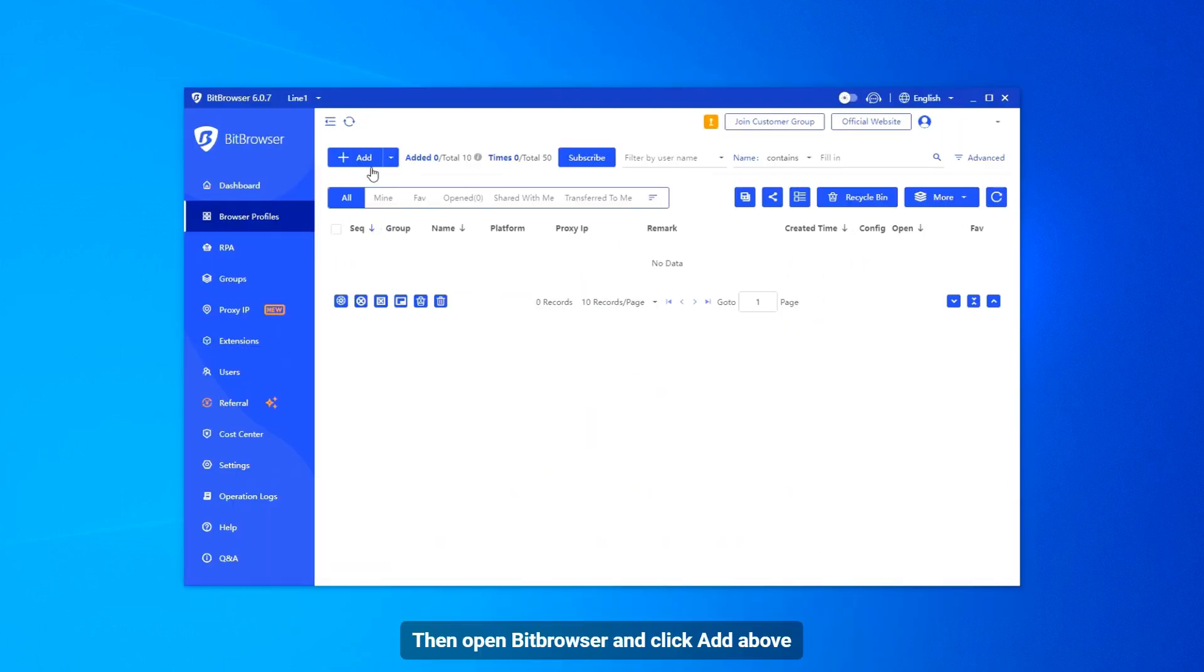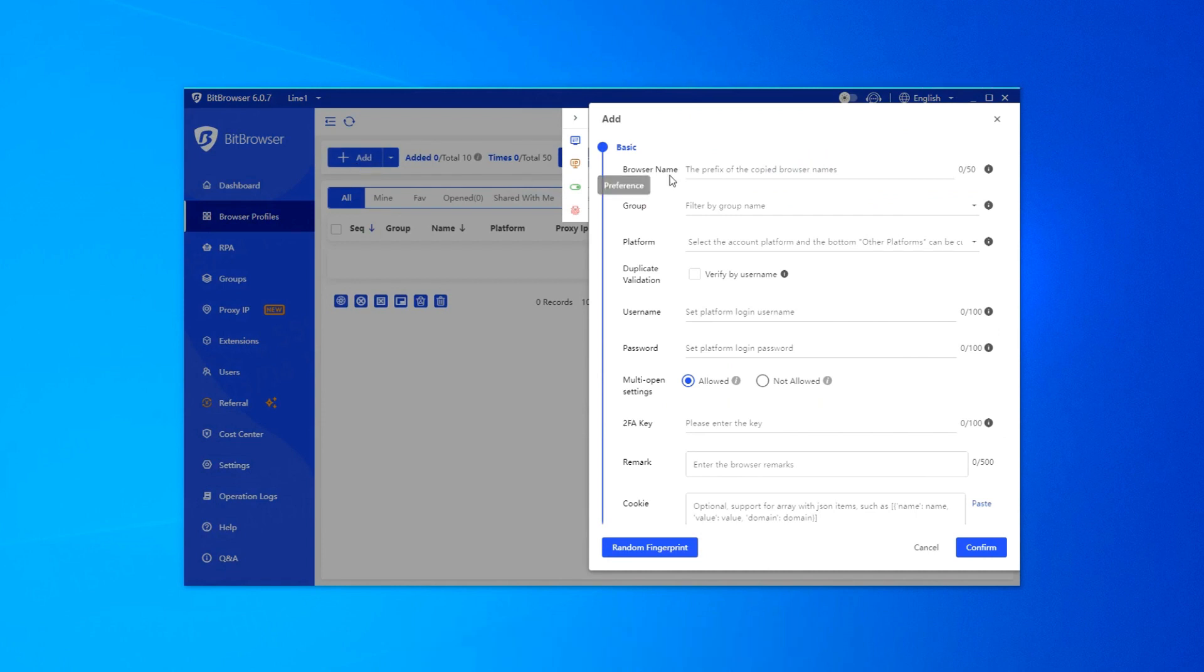Then open Bit Browser and click Add above. Enter name.